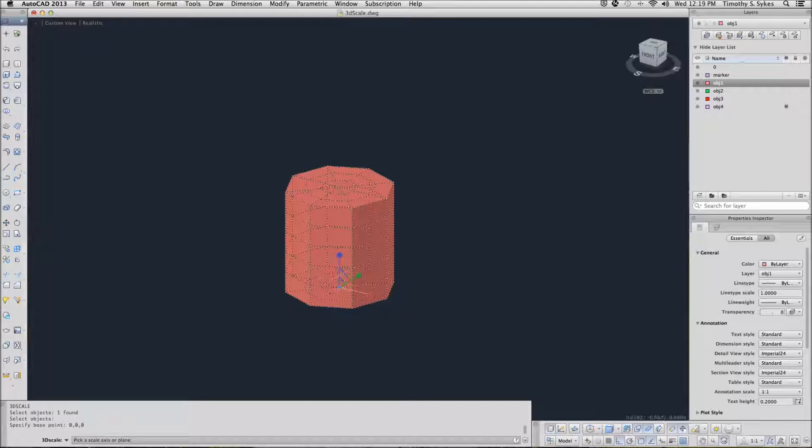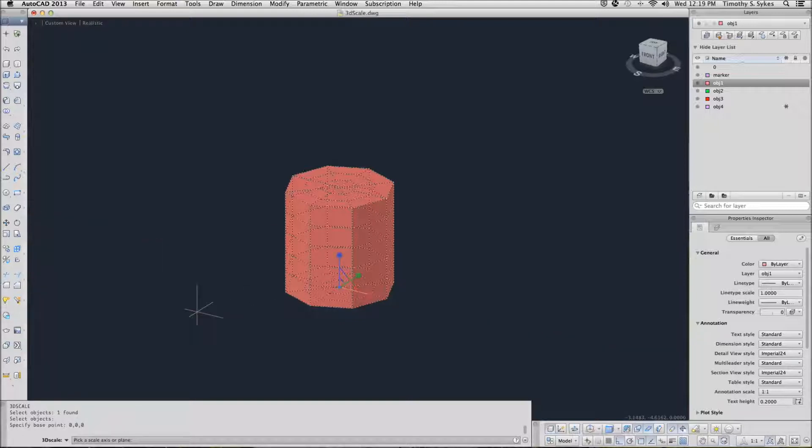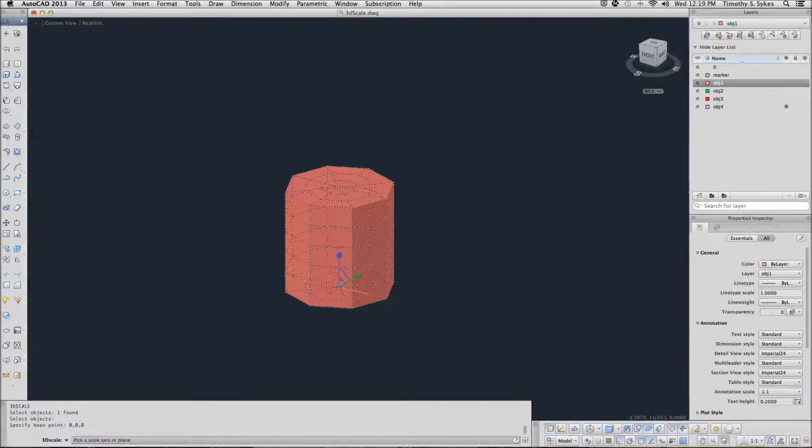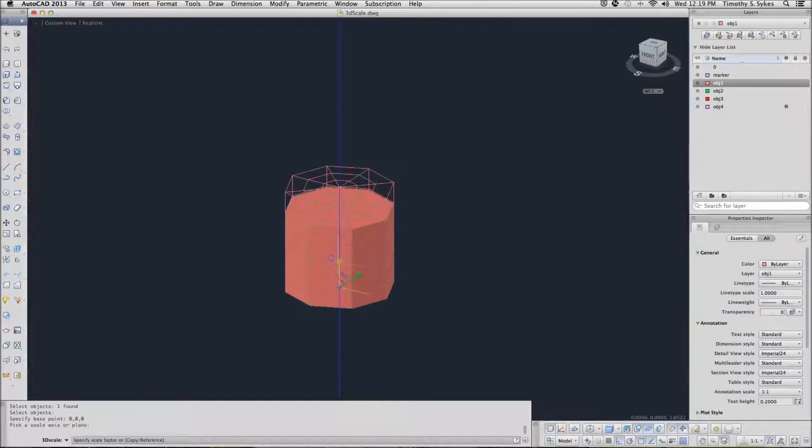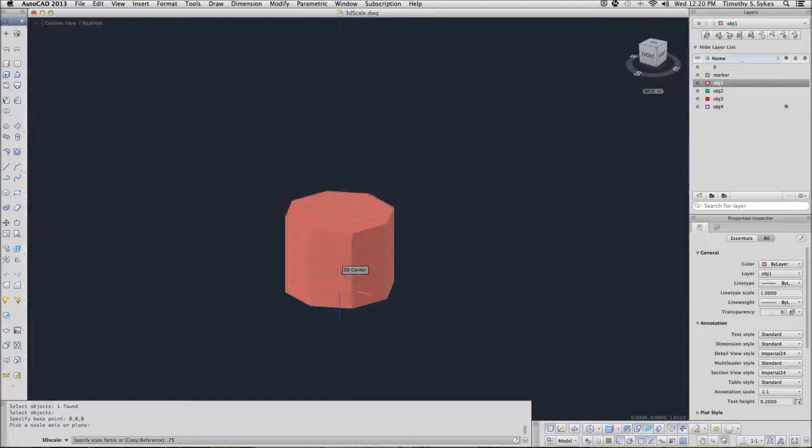Notice that I have a scale gizmo and that it has now moved to the 0, 0, 0 coordinate. I'm going to scale along the Z axis, so I will pick the Z axis. And I'm going to scale it to about three quarters size. Like that. Nothing to it.